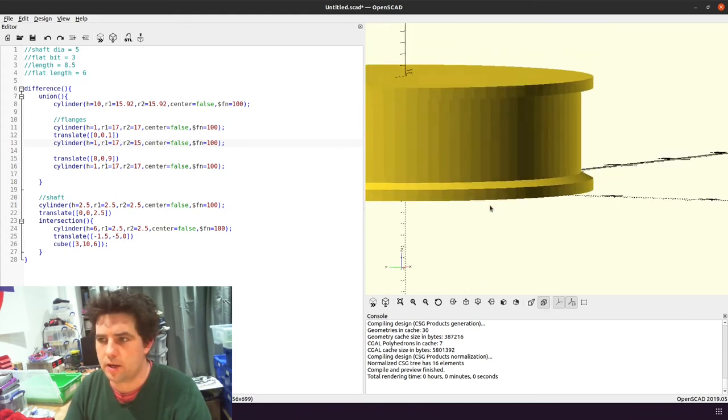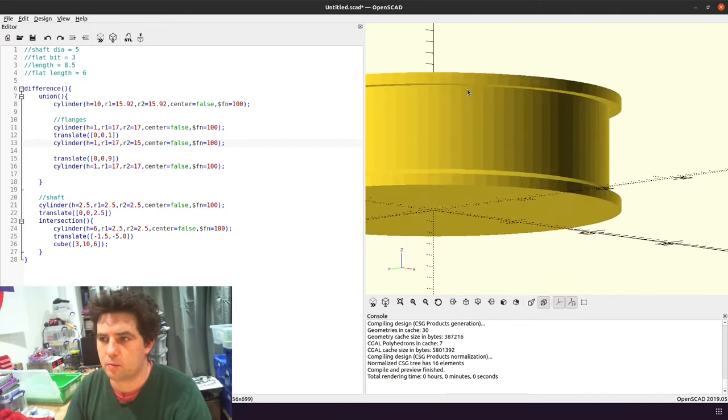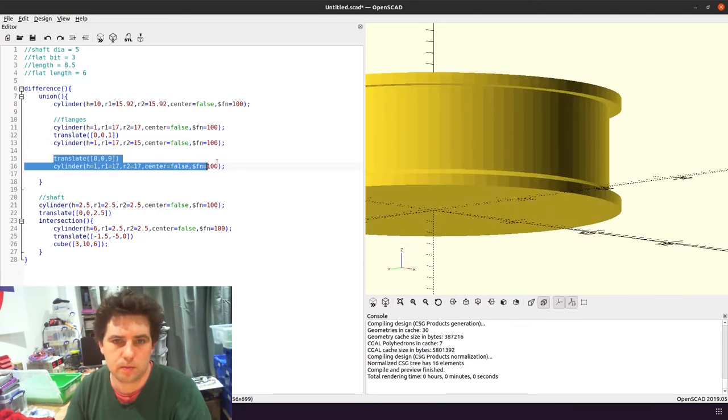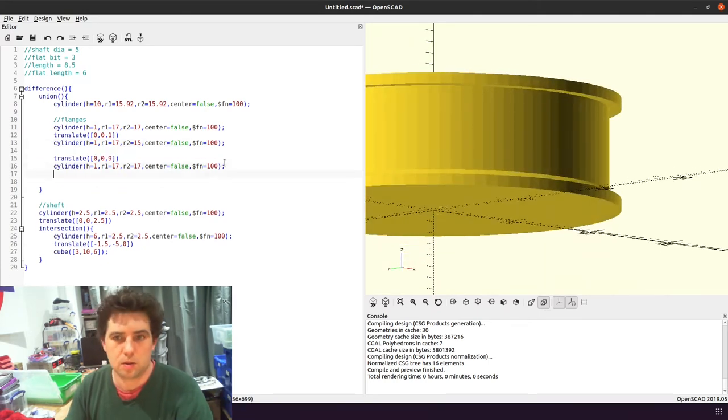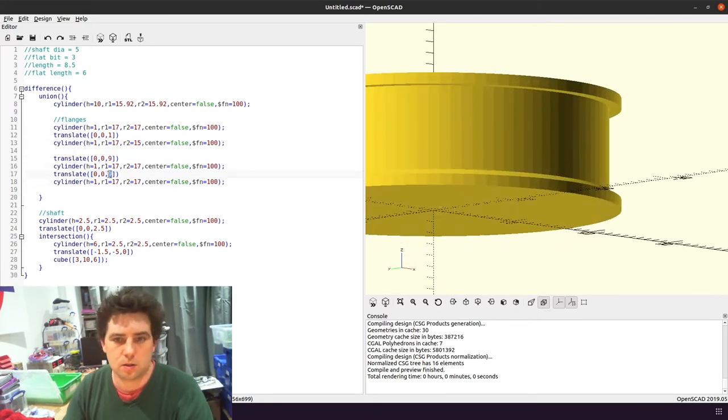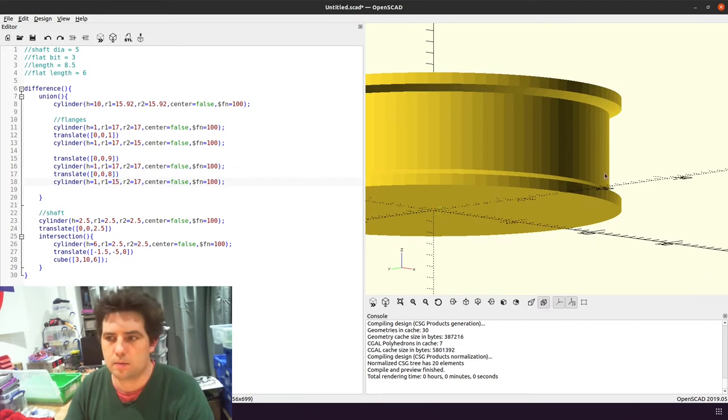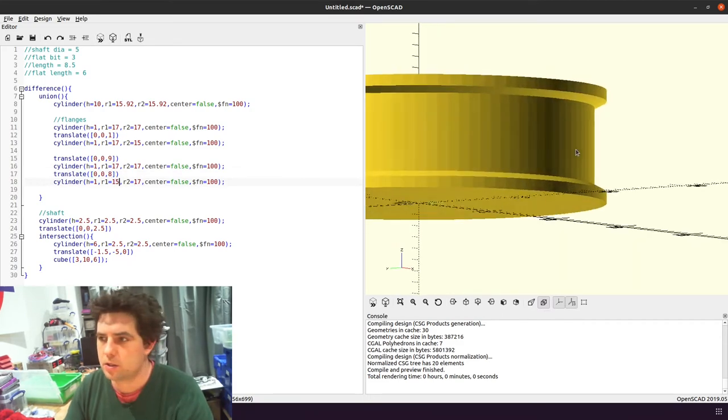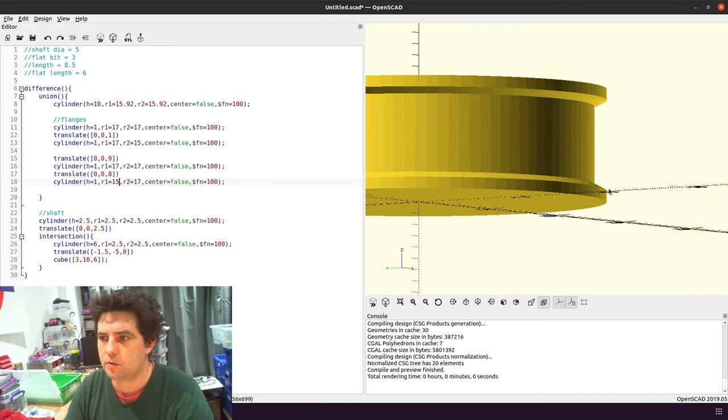On that, and then we're also going to need to do one at the top. Like so. So there's our two chamfers.